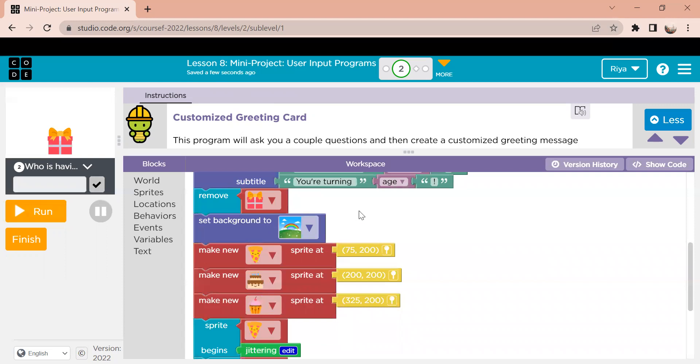When the screen changes, the background also changes. So this block, all that is doing is that it's changing the background of the screen. So it looks like we have entered a new screen.